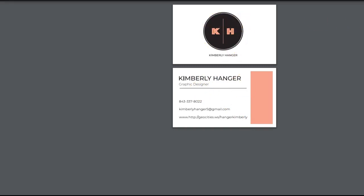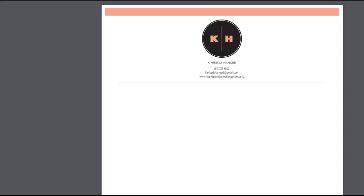It applies really well to the small format of the business card. It looks good on your letterhead.